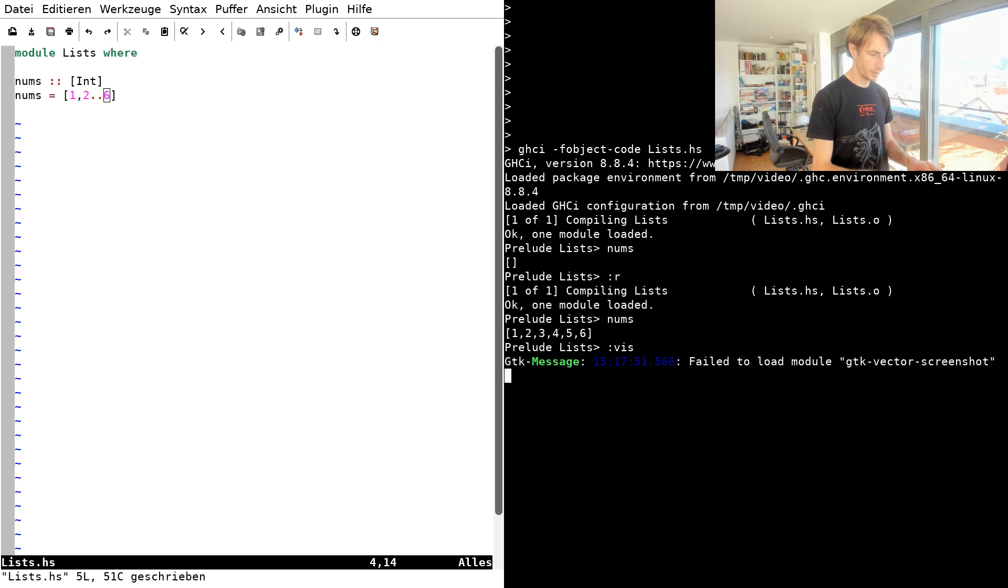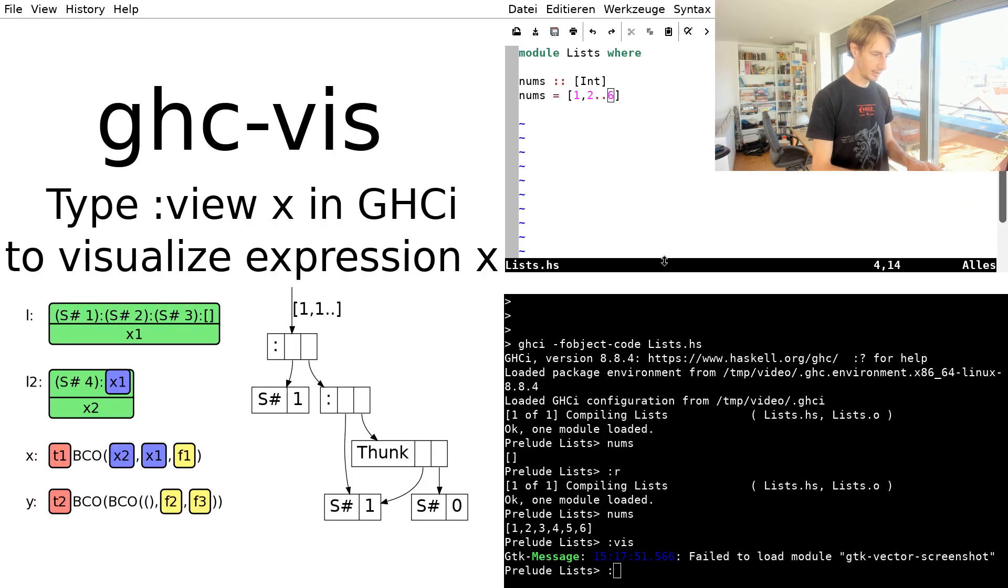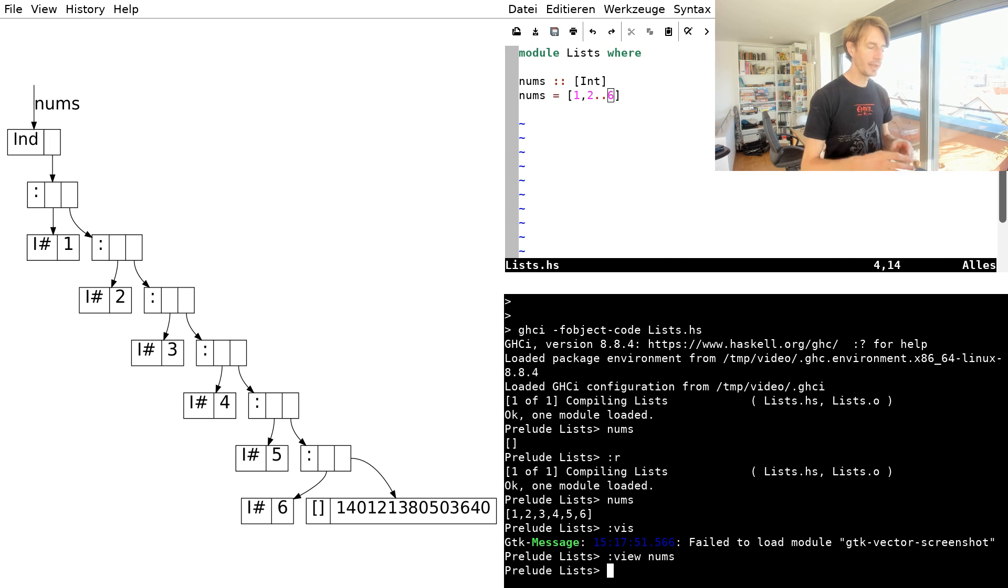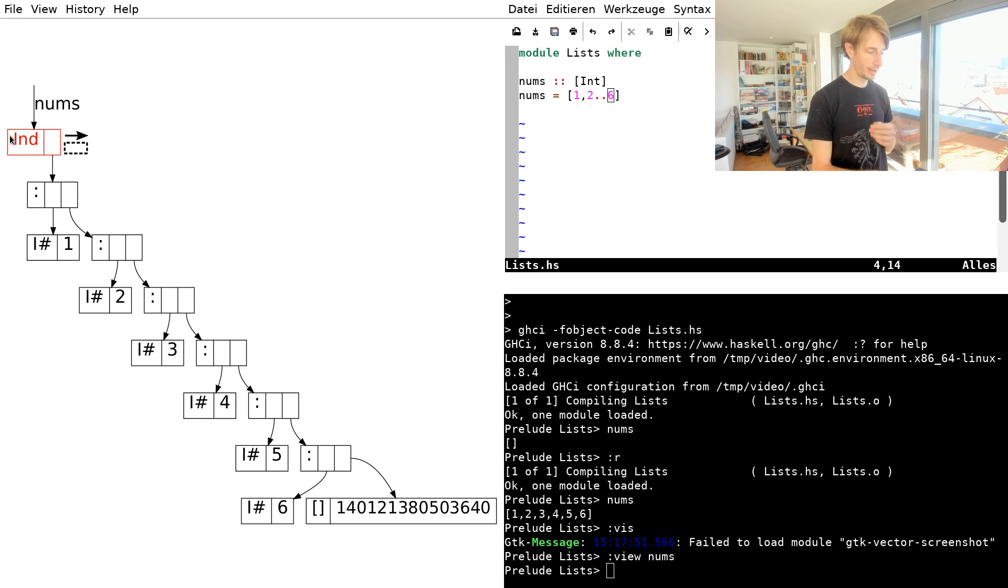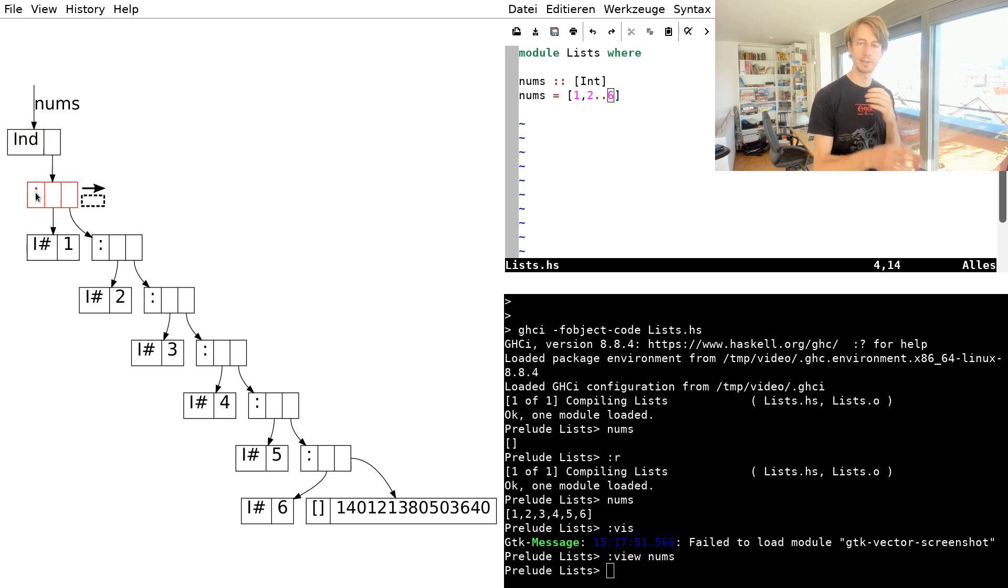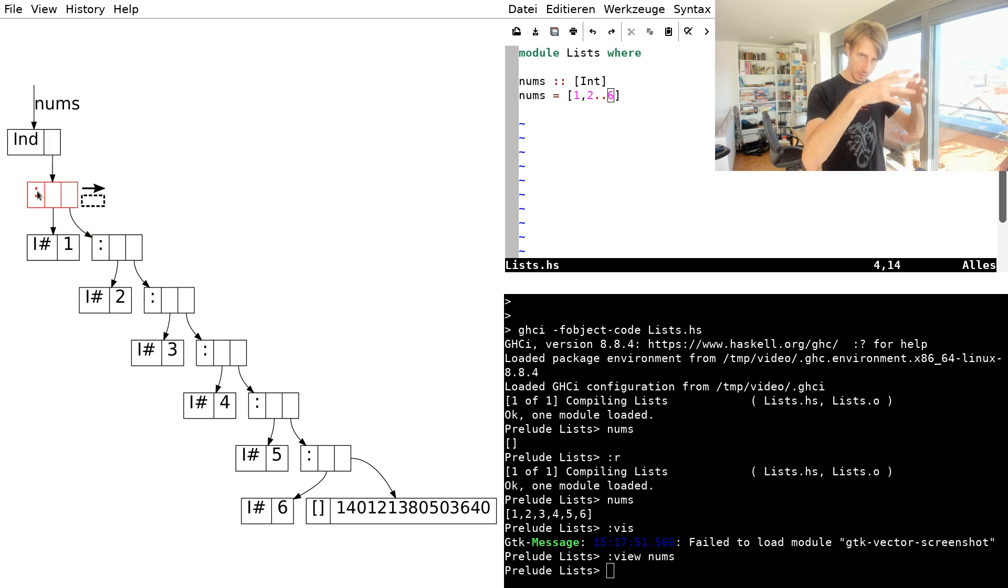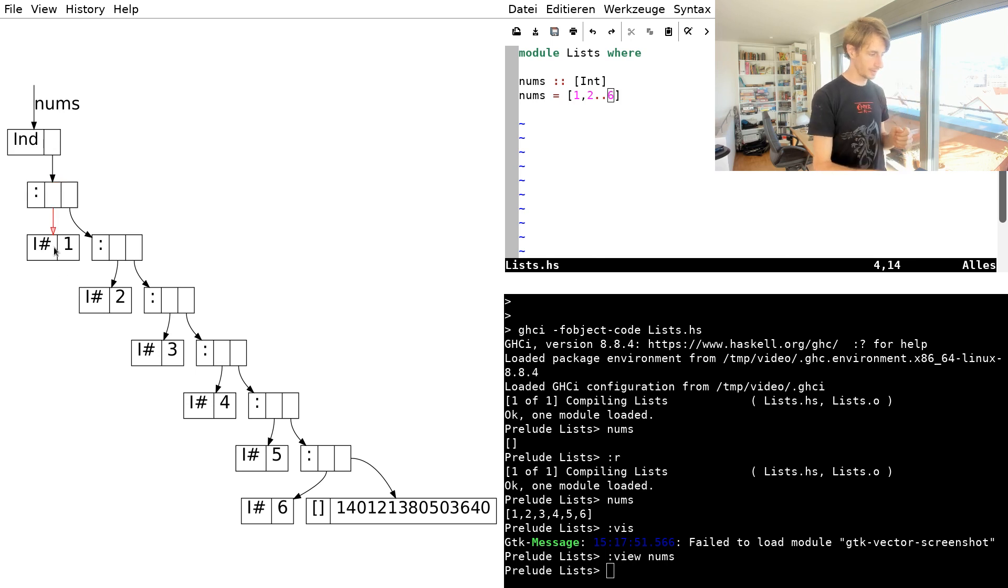And I can look at how this list looks like in memory. I use the tool ghcvis, which gives me the ability to look at this list as it looks in memory. And here we can see the structure of a list in Haskell. It's a cons cell. It's a colon. You recognize it as prepending an element to a list. And then this object in memory has two pointers. One for the element at the position. So we start with the one. The i hash means it's an integer.